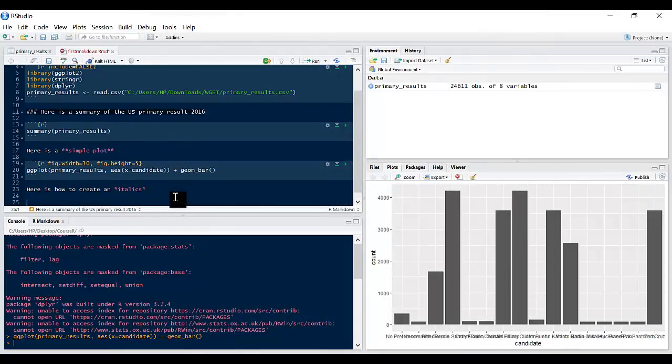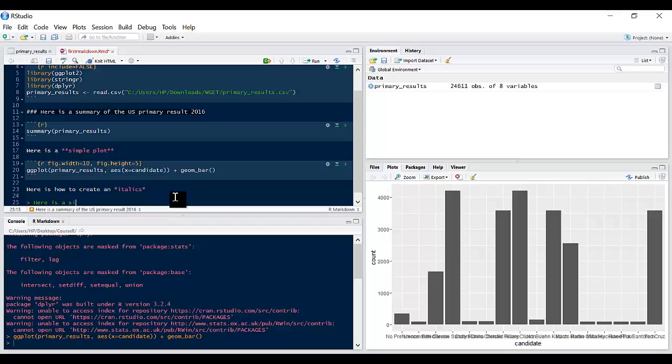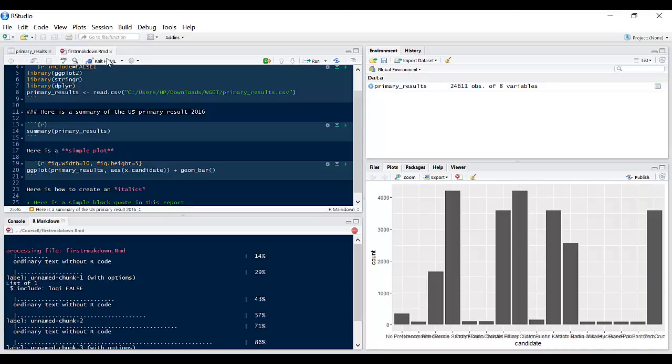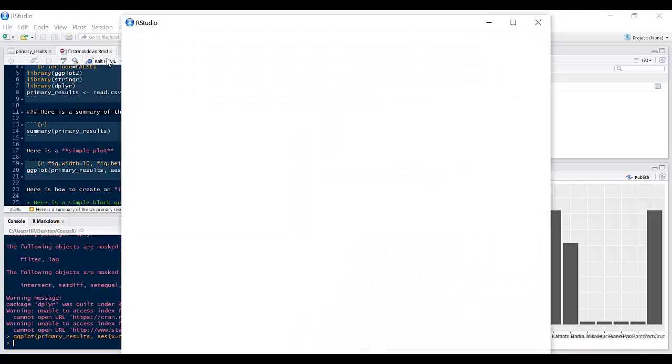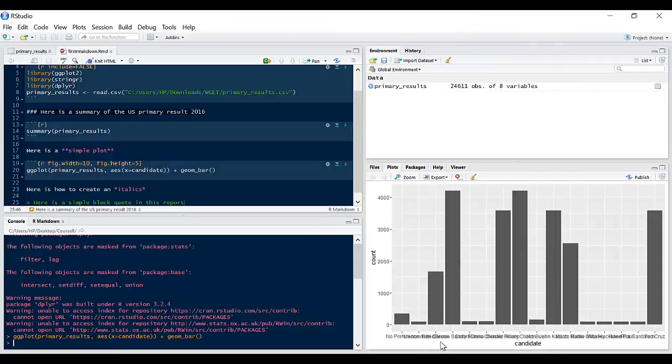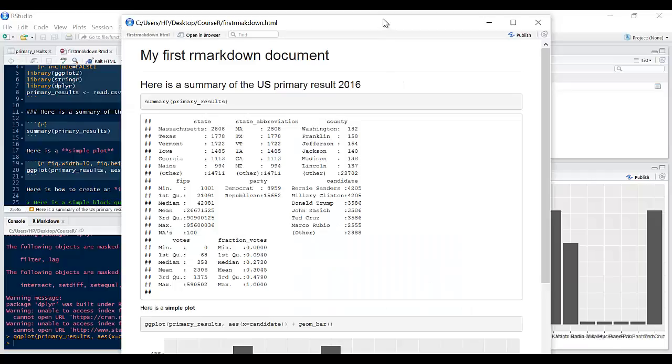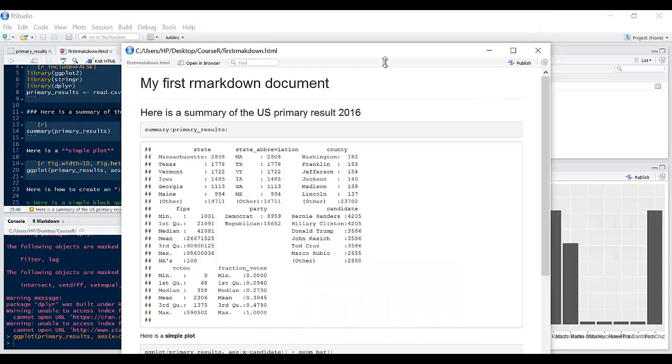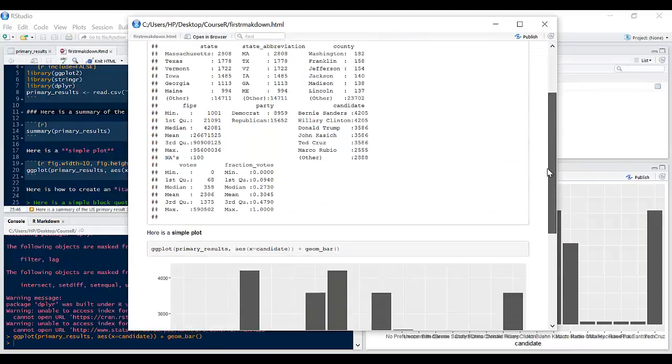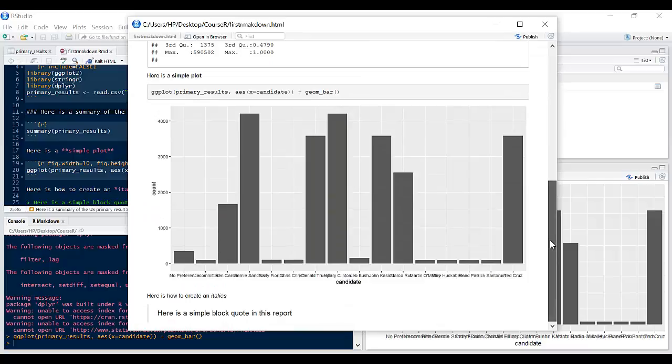Other extras that might be useful to you, if I want a block quote I can come in here type in the greater than sign and say here is a simple block quote in this report. Click on knit HTML and if I scroll down, let's reduce this window, and if I scroll down you should find that this is in a simple block quote.